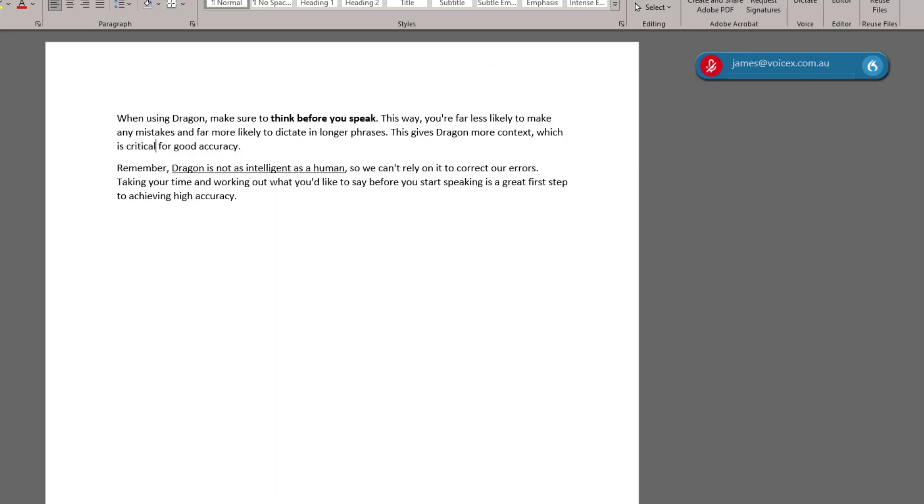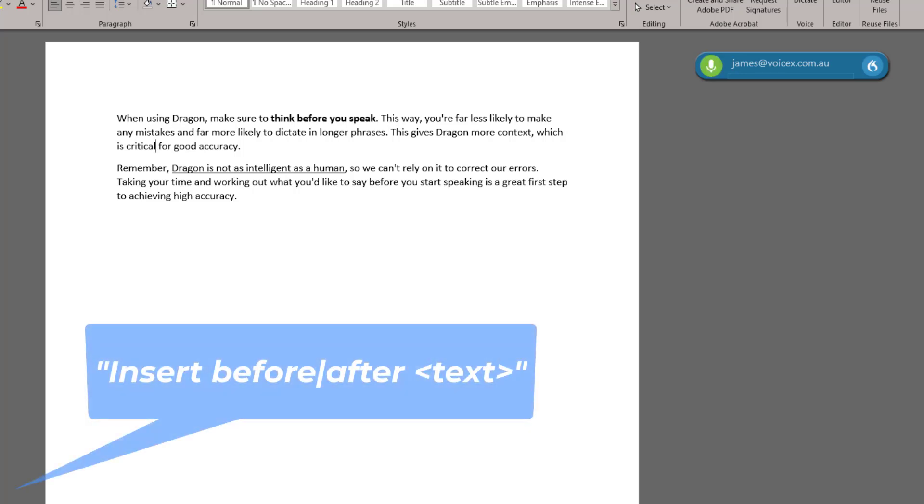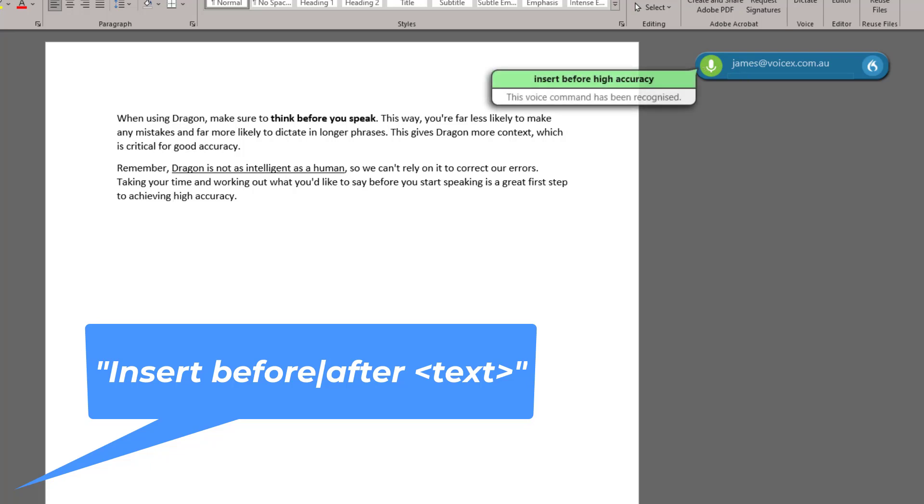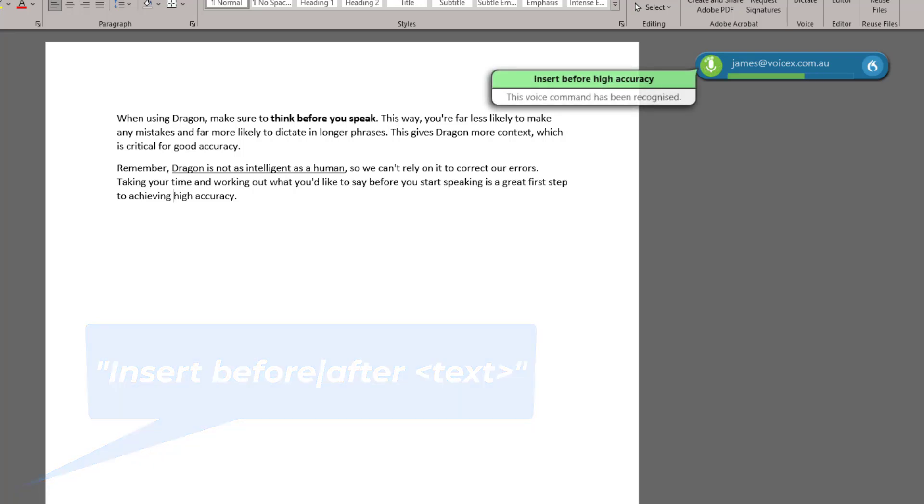I can use the Insert command to place the cursor at a particular position in the document. Insert Before High Accuracy. Extremely.